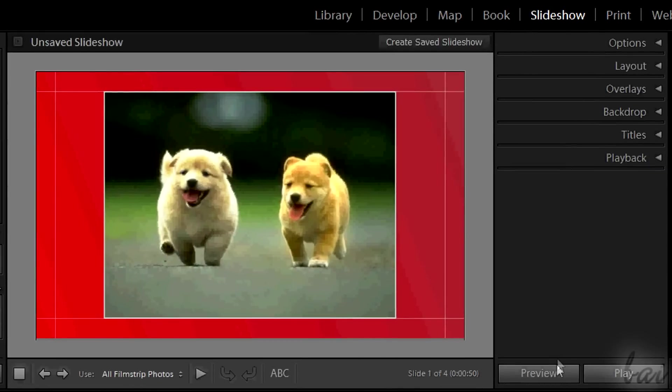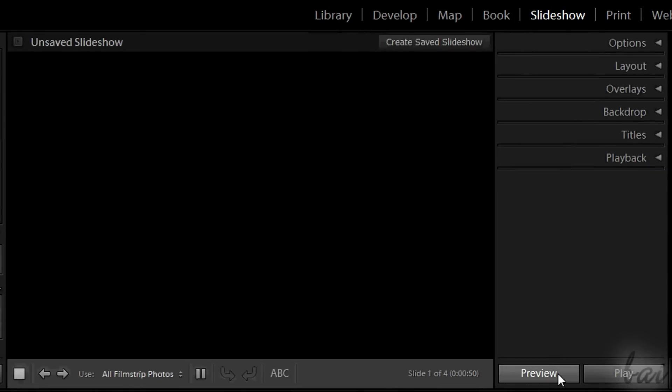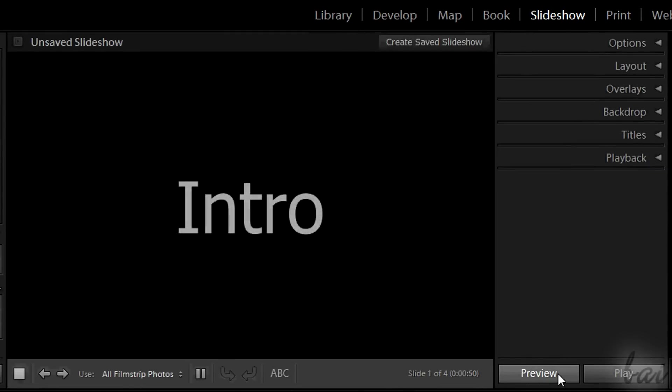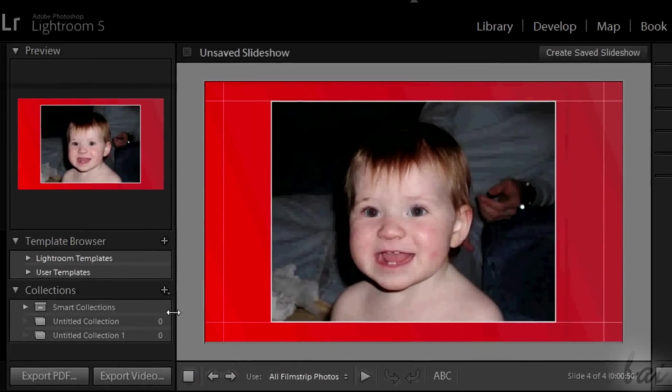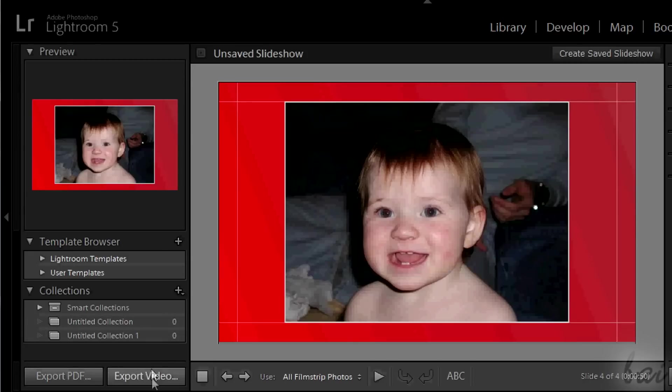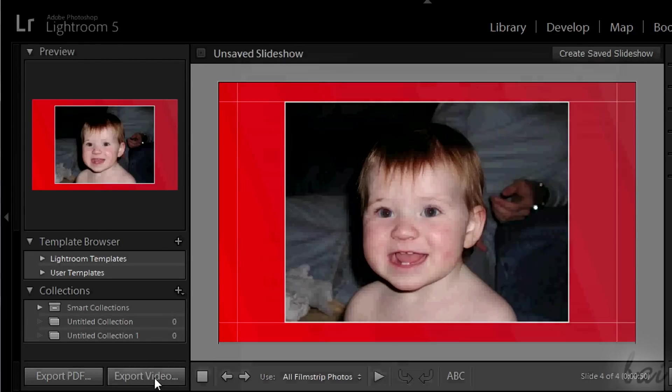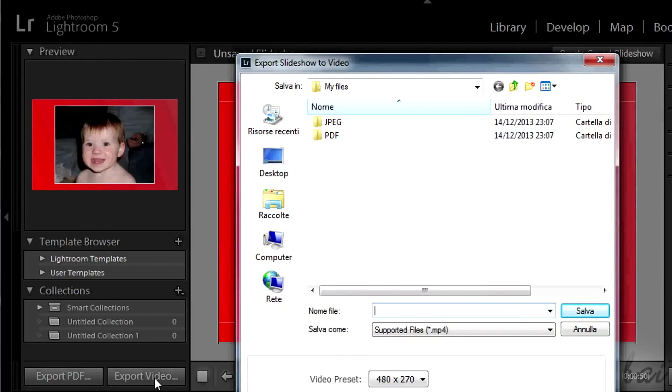To get a final preview, click on Preview in the bottom right corner. If you want to export your slideshow, simply click on Export Video on the left.